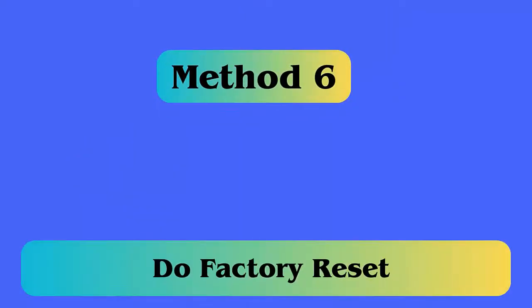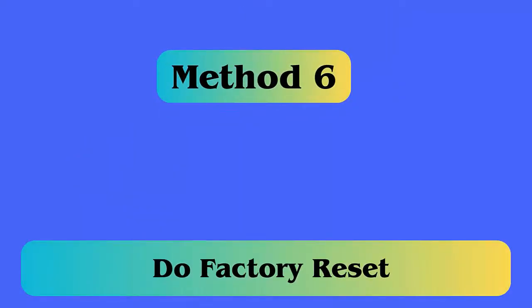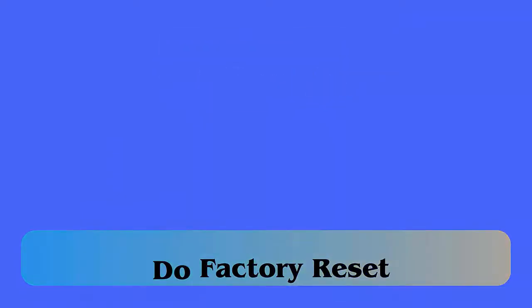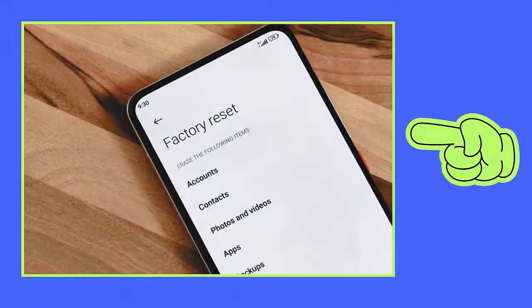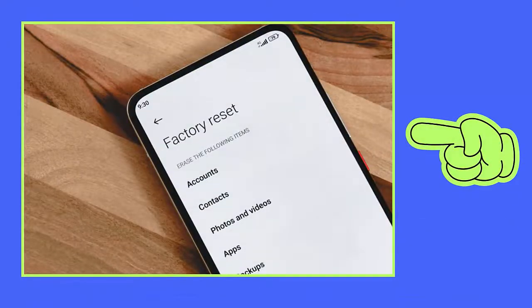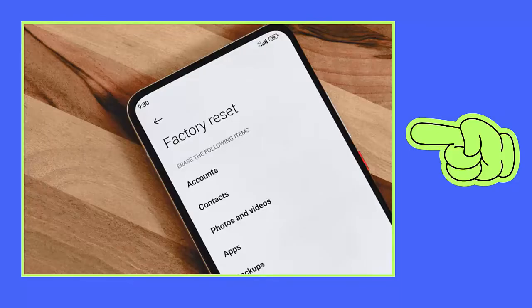Method 6: Do a factory reset. Follow the steps: First, launch Settings, then open Backup and Reset. Now choose the Factory Data Reset option and click on Reset. Enter the password when asked, and finally click on Erase Everything.